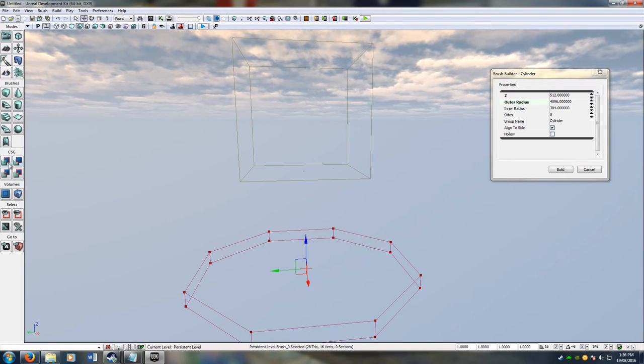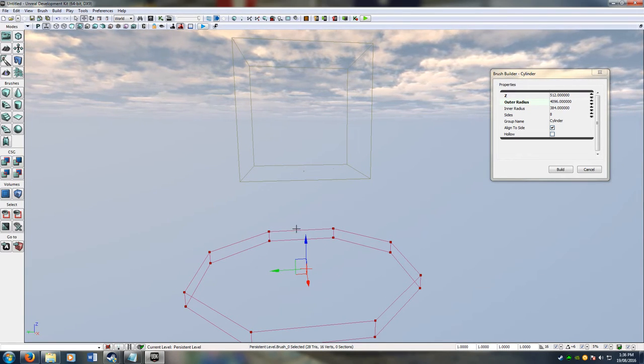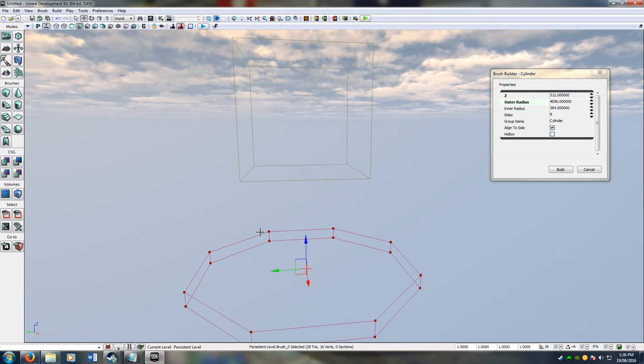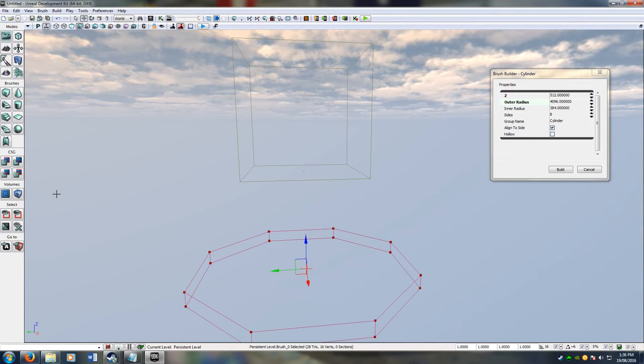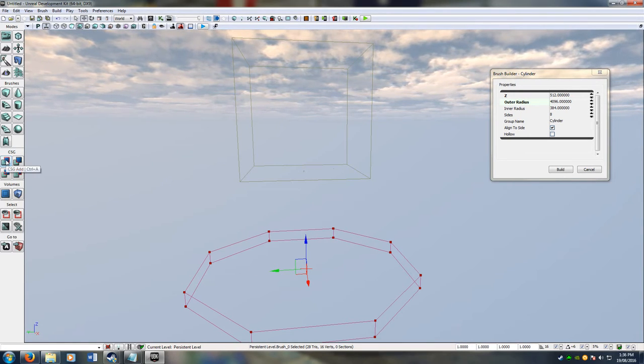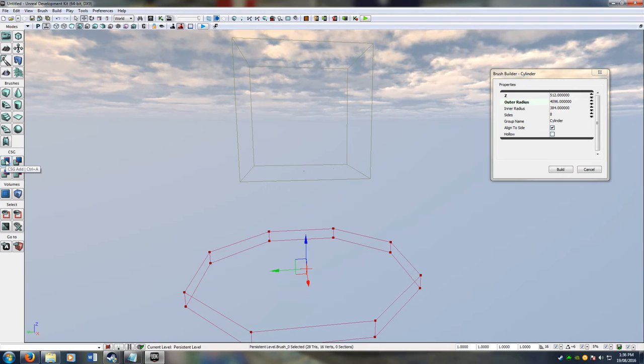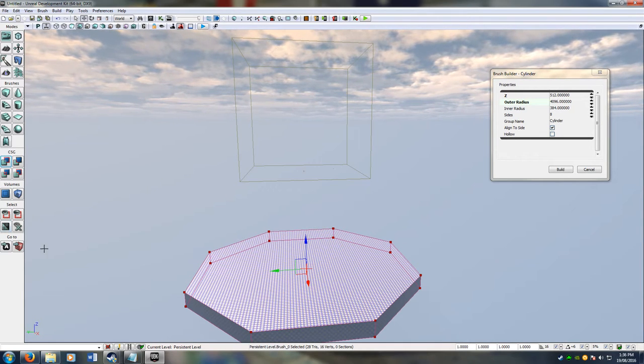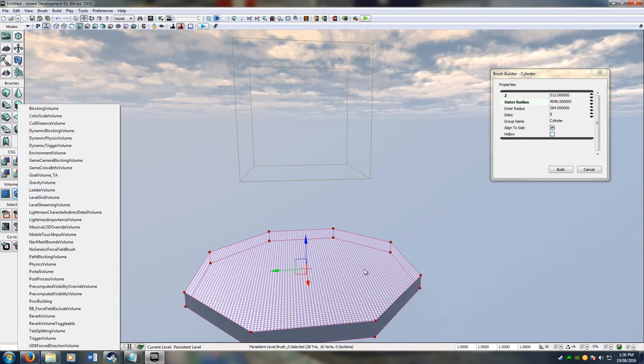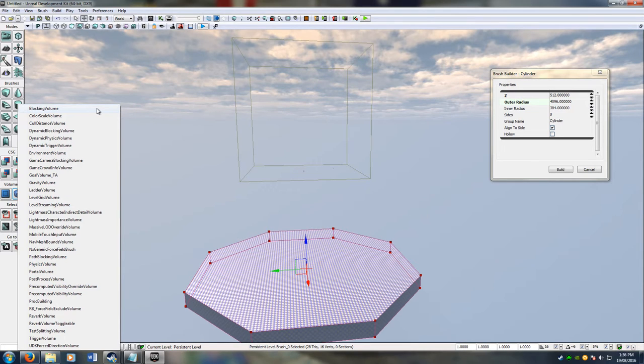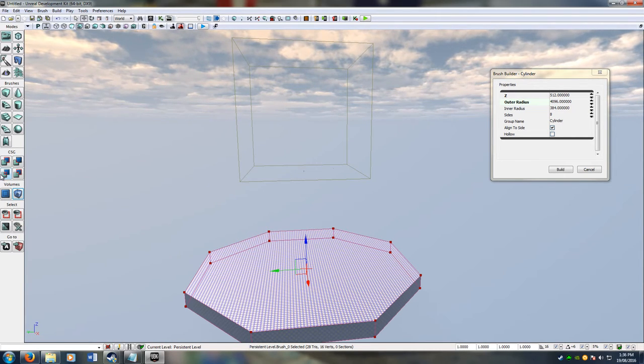At the moment this doesn't actually make anything. You have to tell it to put something in this spot. First I'll just say you now have something to look at. That's great. But you still move through it. So you give it a blocking volume. Blocking volume meaning it blocks whatever hits into it. That's the start.